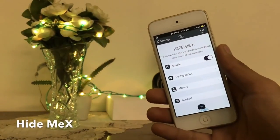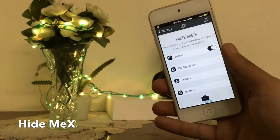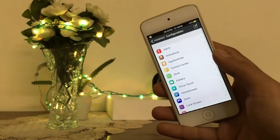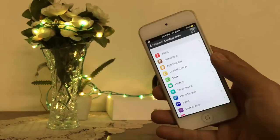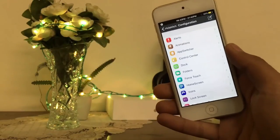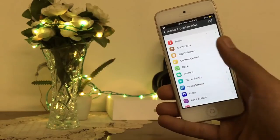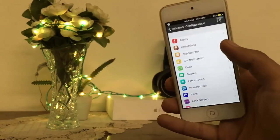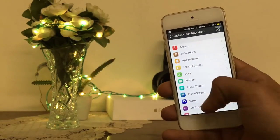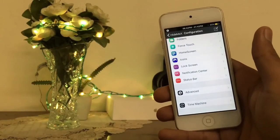Here is the next tweak: Hide Me X for iOS 10. With the help of this tweak, you can customize your device — you can add anything wherever you want. You can add different kinds of animations and customize your app switcher and control center with the help of Hide Me X, just like SpringPlus.